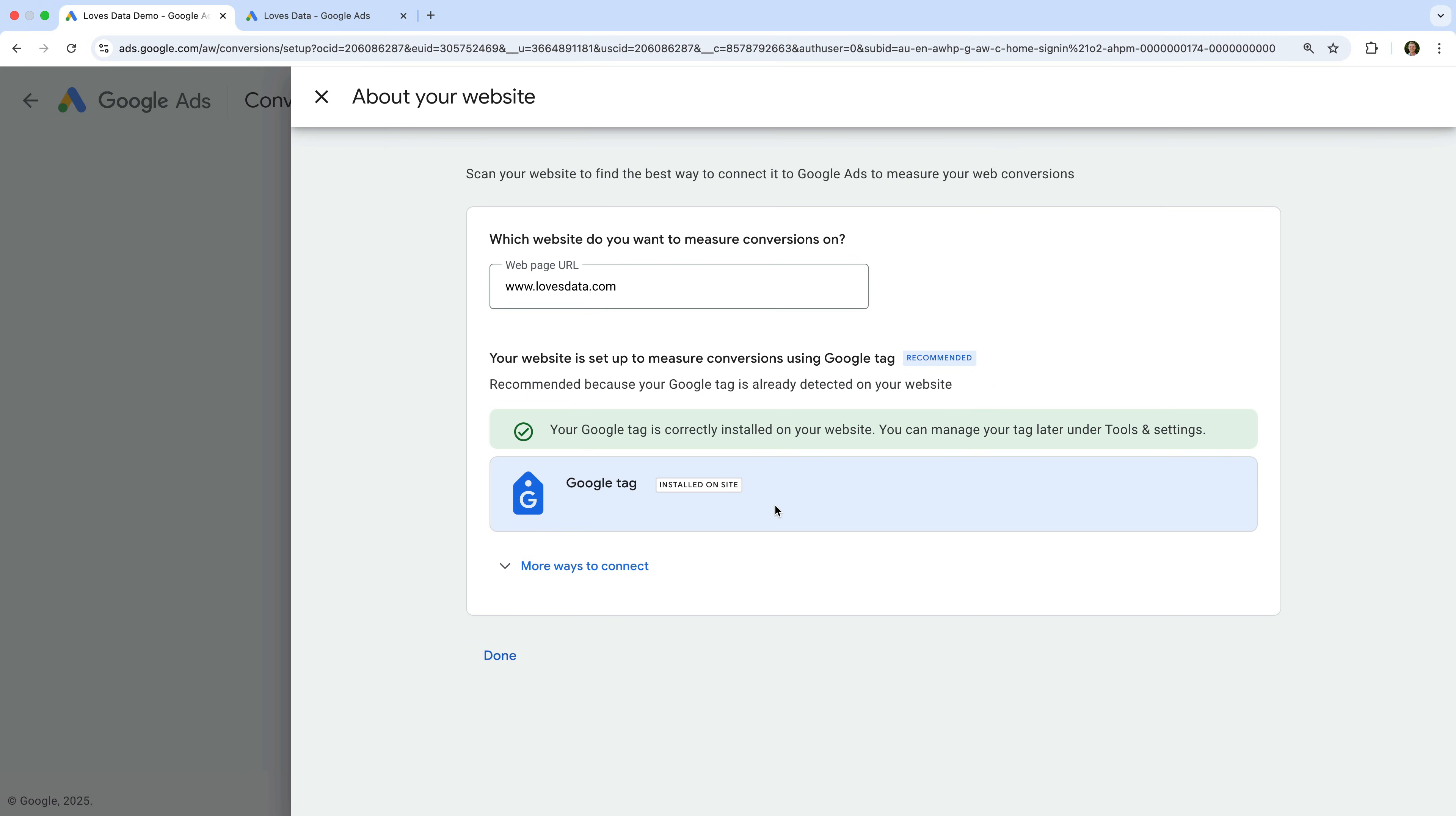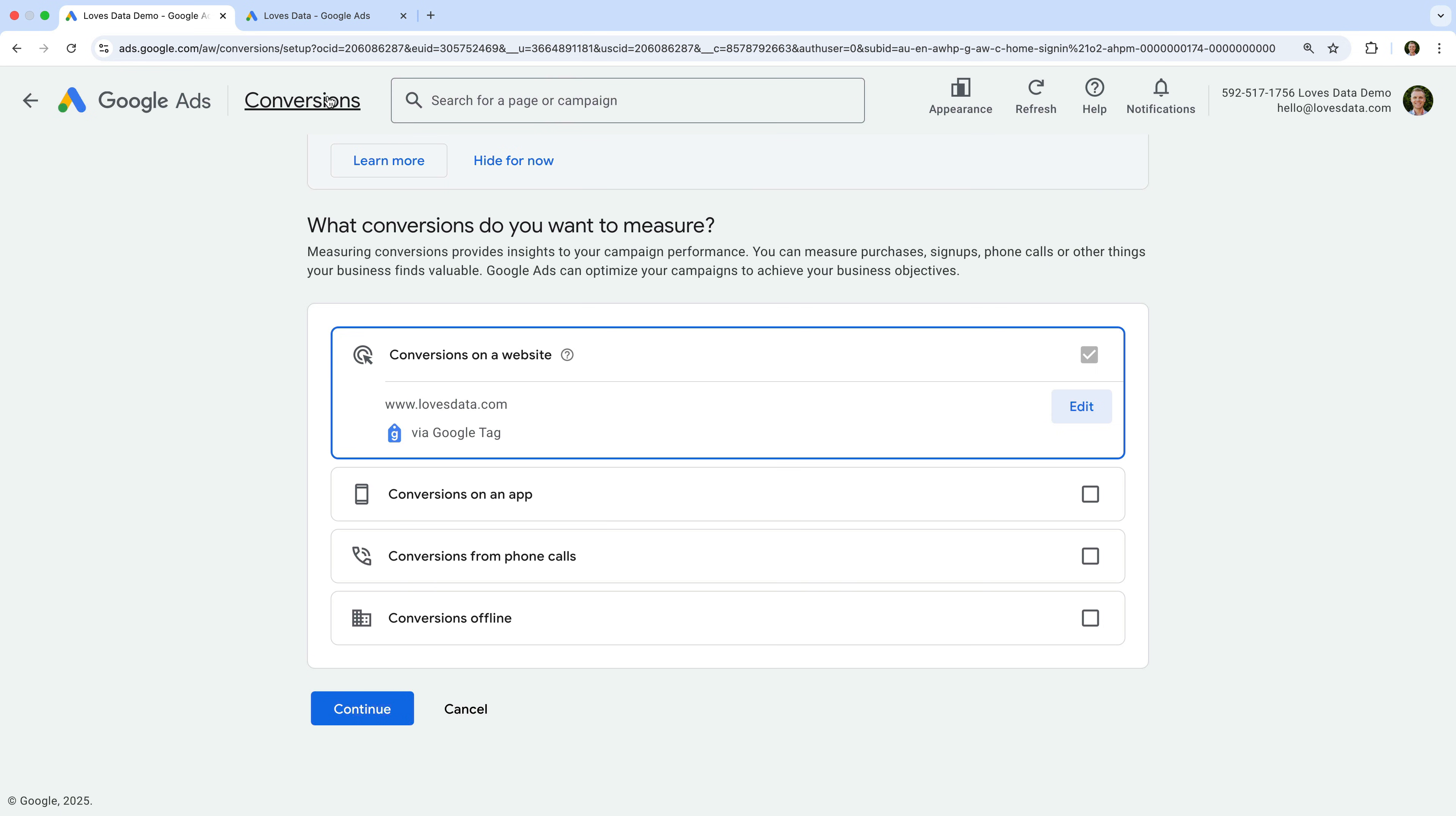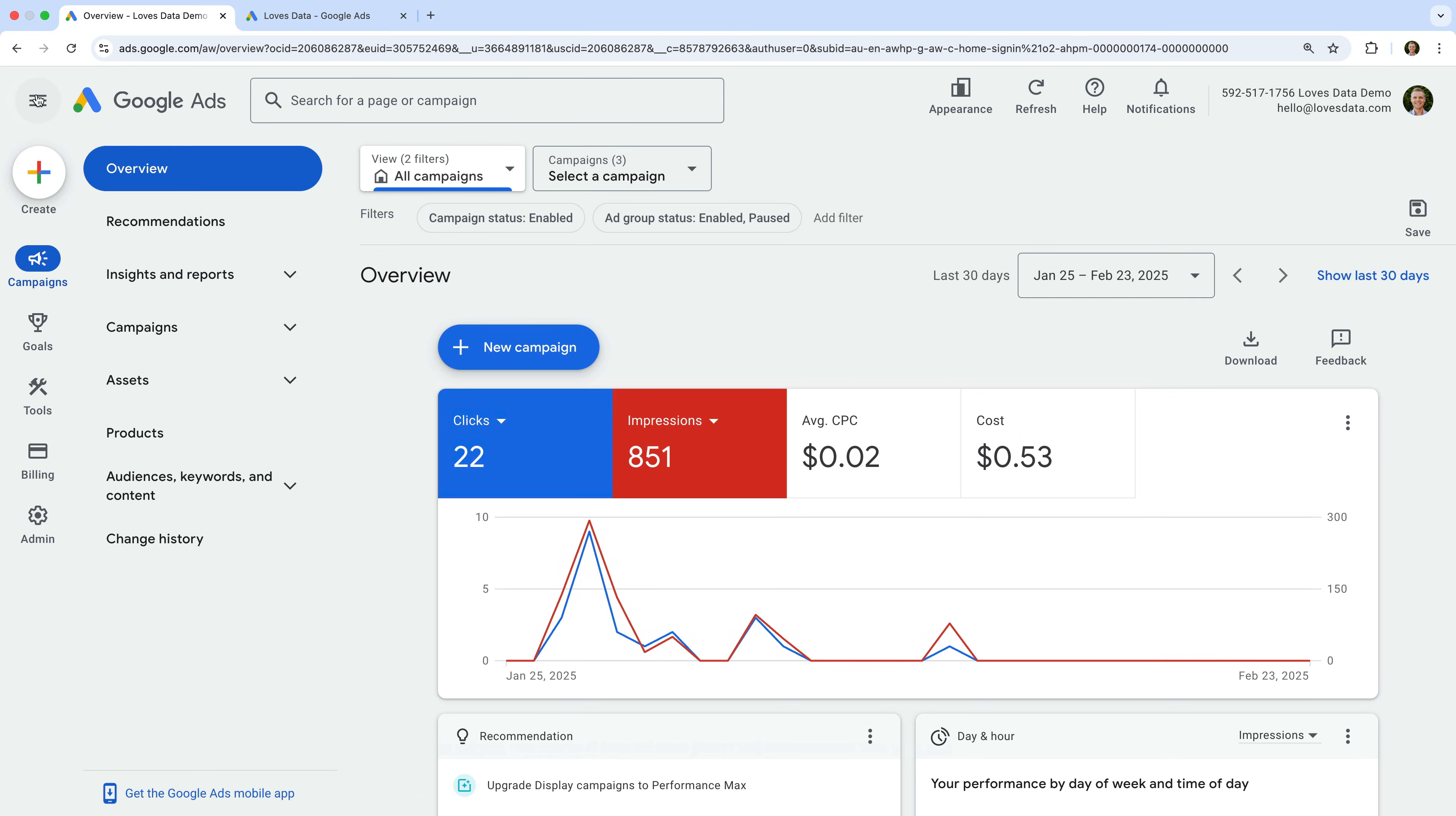If you haven't installed the Google Tag on your website yet, you will need to do this before you can create a conversion event. I'm going to quickly show you how to find the Google Tag for your Google Ads account, and then we'll come back to this. Let's close this and navigate back.